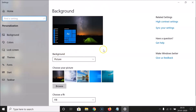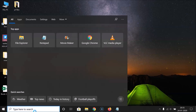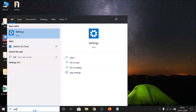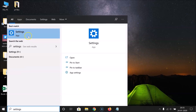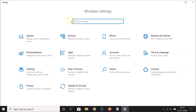You can also open this window by using another method. Let me close this and show you. Just click on the search box and search for Settings. Here I have the Settings app — just click on it to open it.